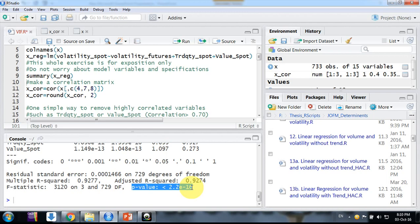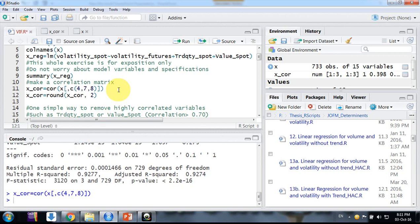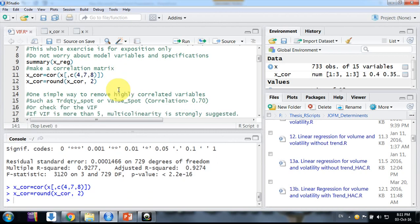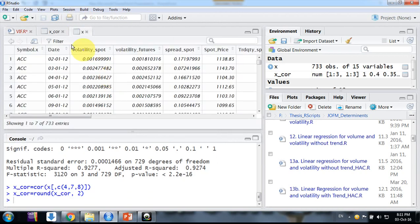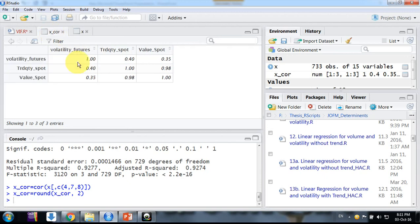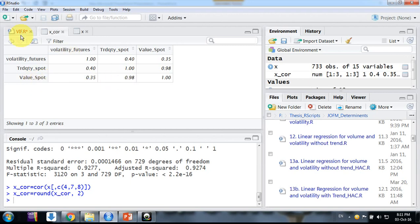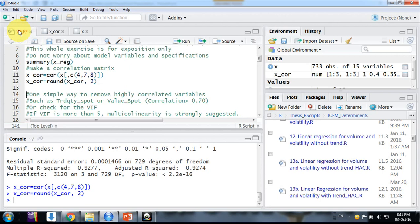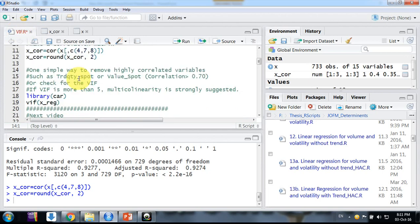So how to identify that? First, we can make a correlation matrix and round it to two digits. This is my correlation matrix. I see there are two variables - trade quantity spot and trade value spot - they are 98% correlated, almost similar variables. Therefore, we need to remove one of them, but which one? We need to compute VIF for each of them.